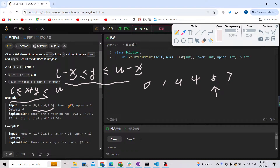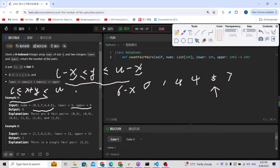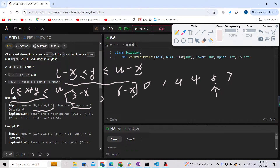For example, if we enumerate x = 5, we look for y in [lower - x, upper - x]. With lower = 3 and upper = 6, the range is [3 - 5, 6 - 5] = [-2, 1]. We search over the elements before index of 5 in the sorted array: [0, 1, 4, 4]. Values 0 and 1 fall in [-2, 1], so there are two pairs.